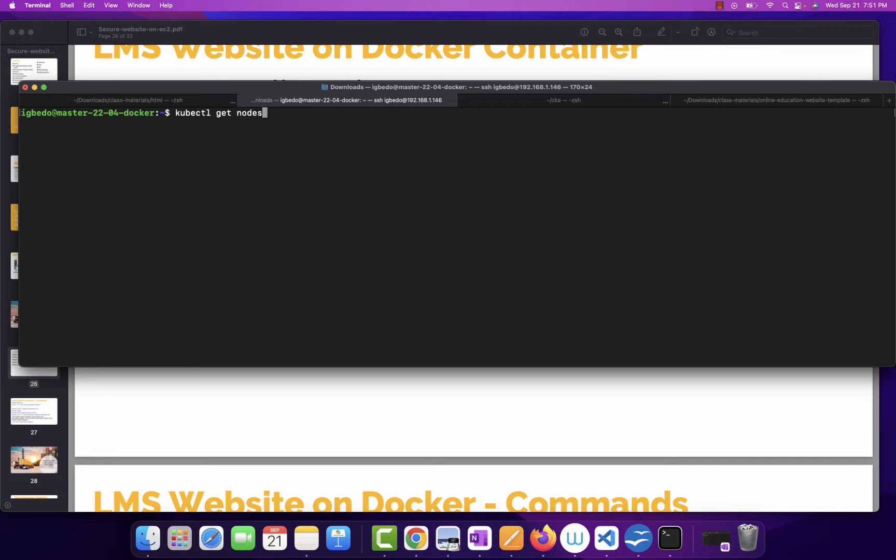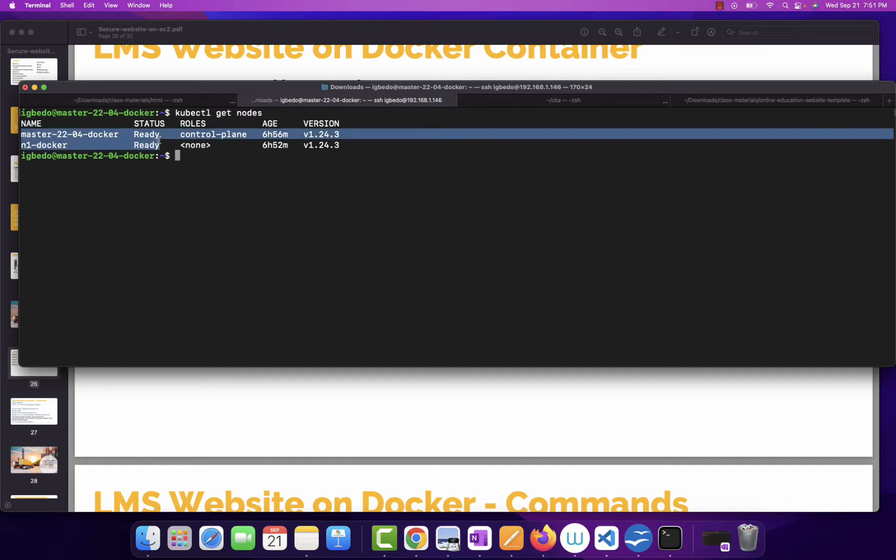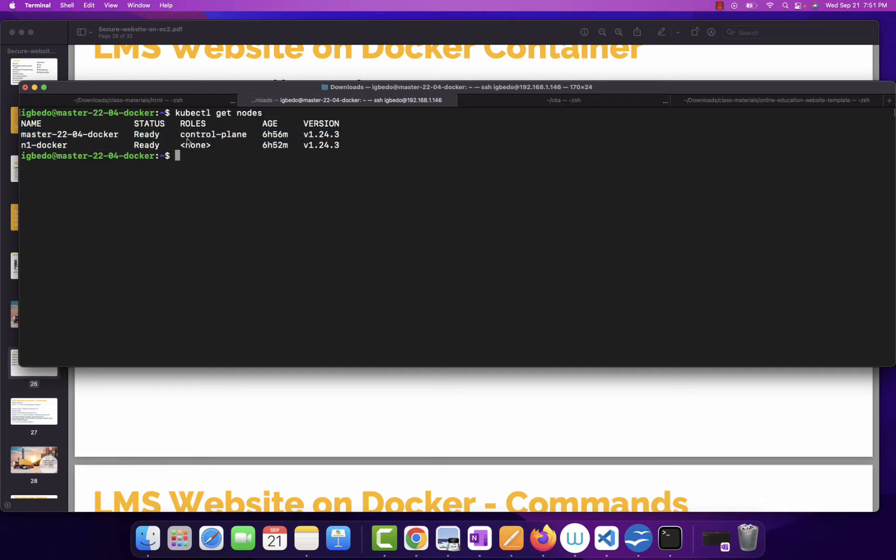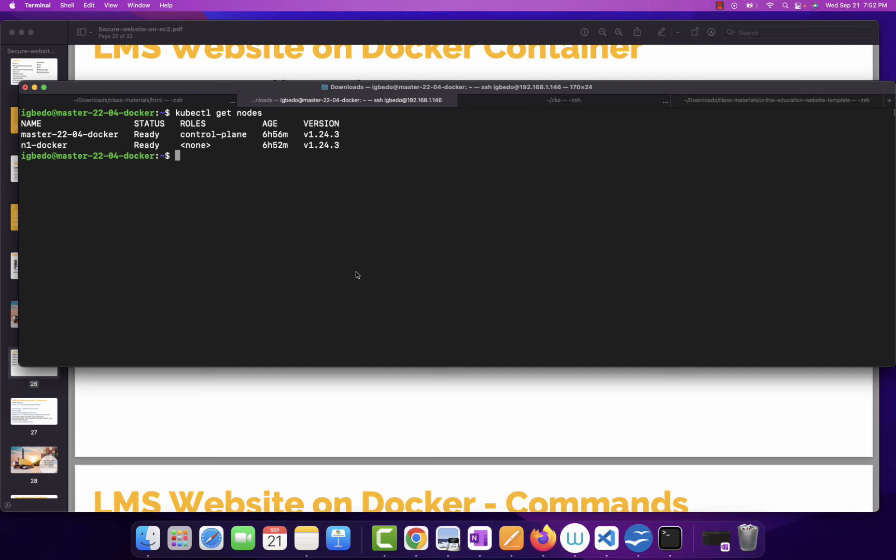If I say kubectl get nodes, kubectl is a command you use with Kubernetes. If I say get nodes, it's showing me that I have actually two nodes. One, the master node. The other one, the worker node. Again, like I said, each one of them has Docker installed. But I'm going to do the exercises for Docker on the master node. And I'll do the exercises for Kubernetes on both of them. Okay, so let's get started.